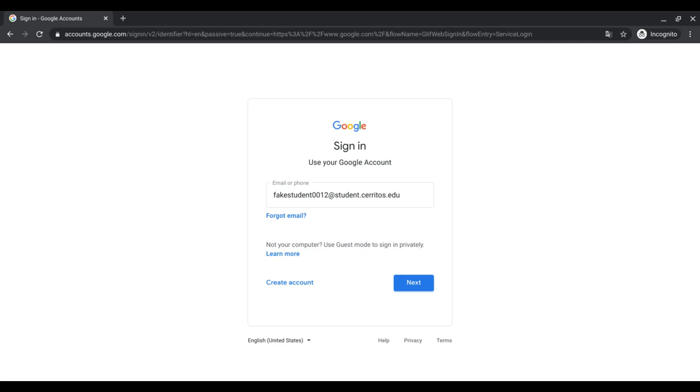If you have trouble logging in or if you try the password multiple times and it reads as invalid, try contacting our computer lab supervisor to reset your password. For your convenience, I will leave his contact email in the description box down below.